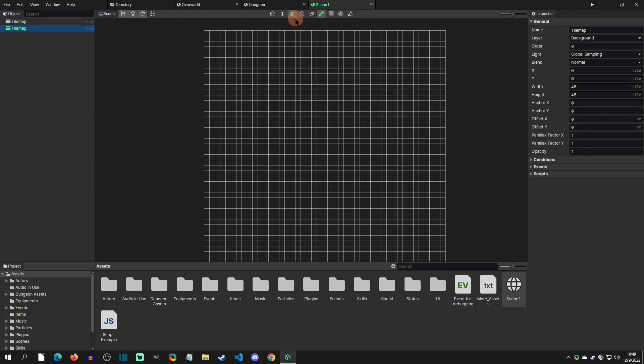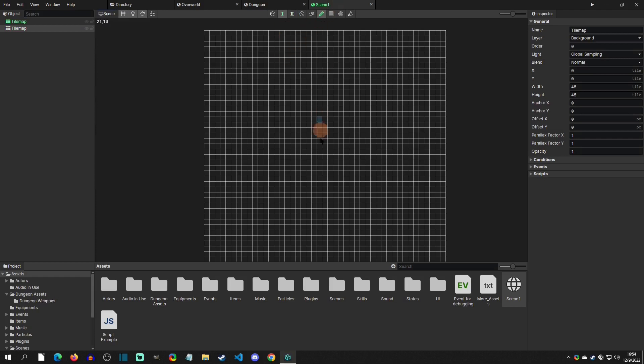So here is our layer two of our tile maps, and this is how you can select which layer to draw your tiles on. So now let's actually draw a tile on layer one.